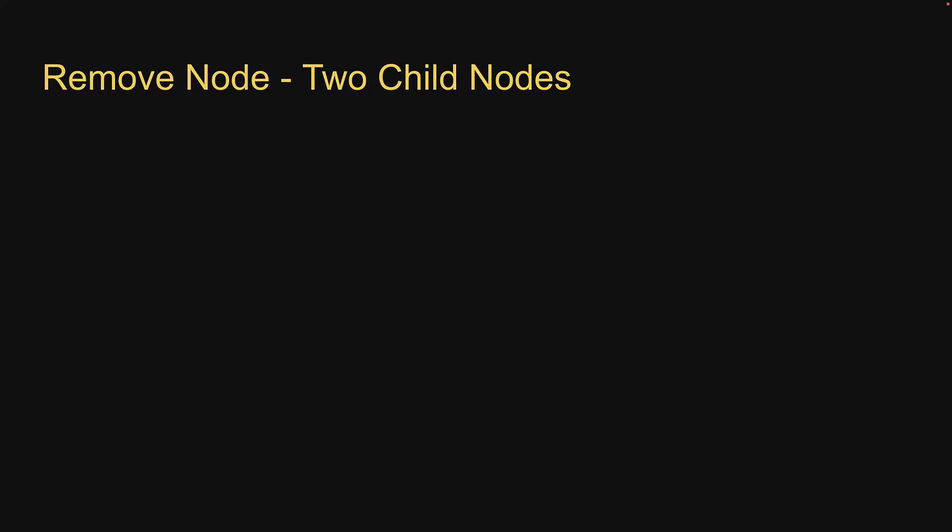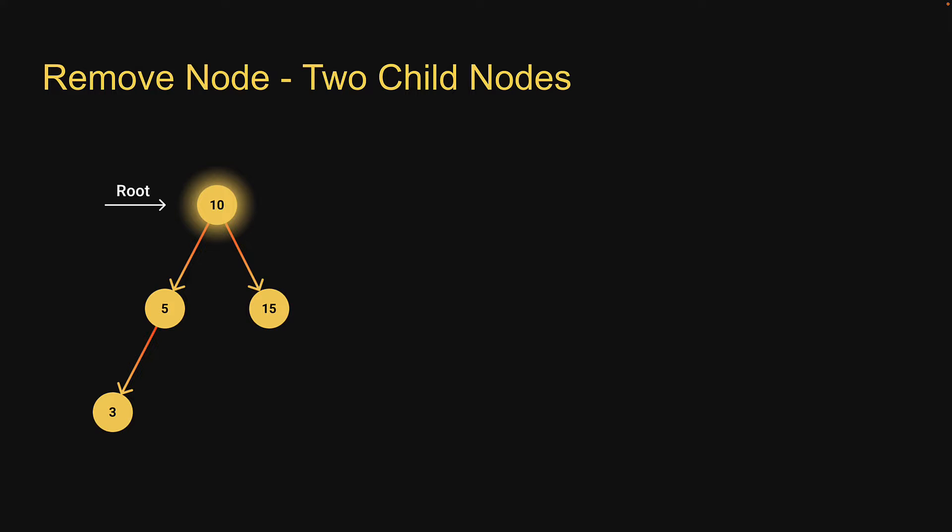Finally, scenario three, the node to be deleted has two child nodes. In our example, that node is 10, which is of course the root node. In this case, you copy the value of the in-order successor to the node and delete the in-order successor.